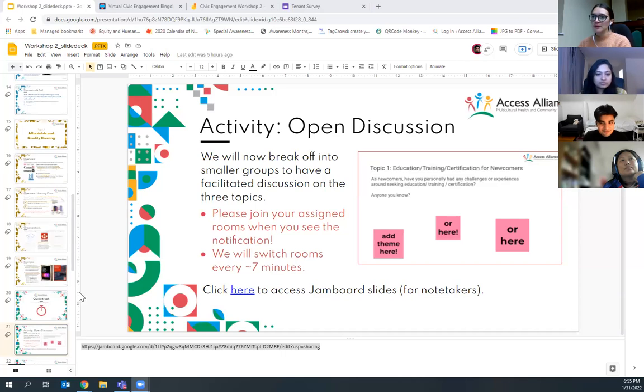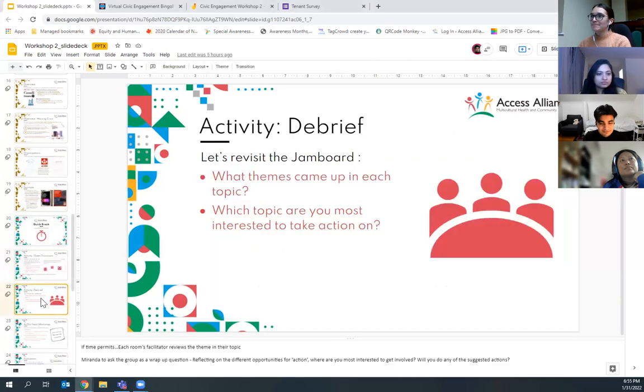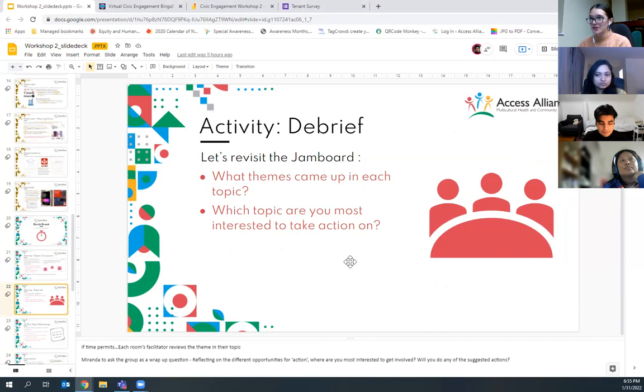We're going to go back to the slide deck — we've got five minutes left, so we're going to be wrapping up. Thank you so much for contributing to the discussions today, it was really meaningful. Some of you had already taken action, which is so good to see. Were there any resources or suggested actions that anybody thinks they're going to look into a little bit more or actually do?